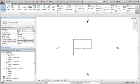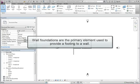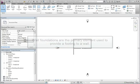Revit has an additional system family that is only hosted by a wall element. Wall foundations are the primary element used to provide a footing that will stick to a wall and can be centered or offset as needed.